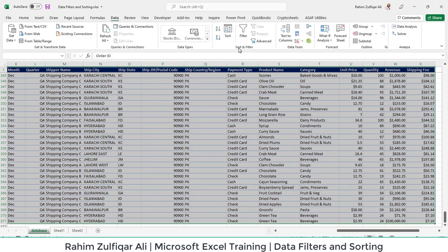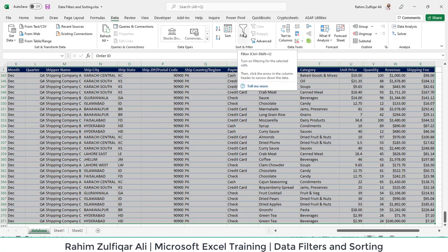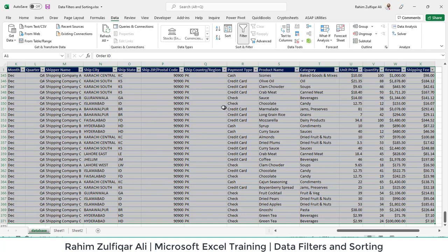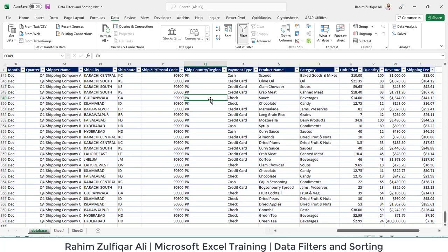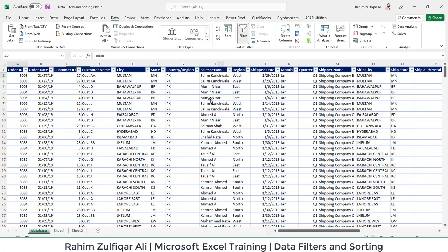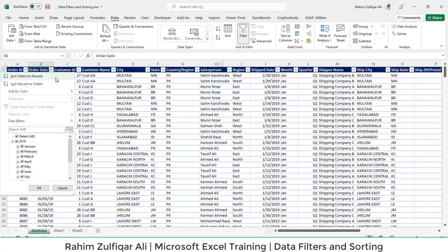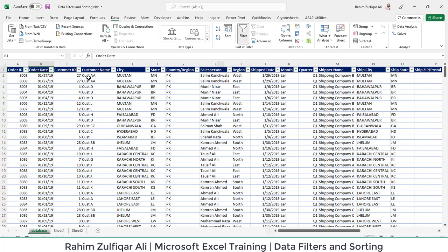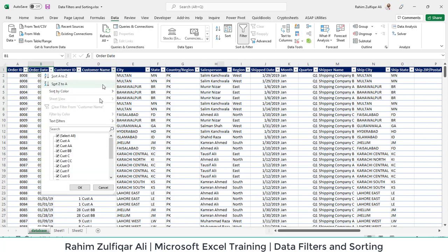I will go to the Data tab, and here in the Sort and Filter group you will find a filter option. Click on Filter. As soon as you click on Filter, you will observe that each of the headers contains a small arrow button on the right side—it's basically a dropdown for a filter. From here you can click on this and open the filter menu.